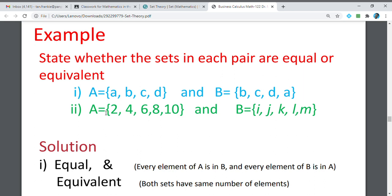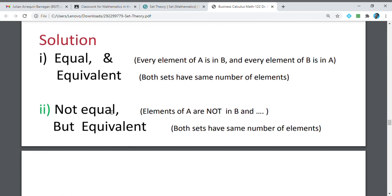In our second example, set A has elements 2, 4, 6, 8, 10, and set B has elements I, J, K, L, and N. They are not equal sets, but they are equivalent sets. Why are they equivalent sets? Because they only have the same number of elements: set A has five elements and set B also has five elements. So our first example is an equal set and also an equivalent set. Our second example is not an equal set, but it is an equivalent set.